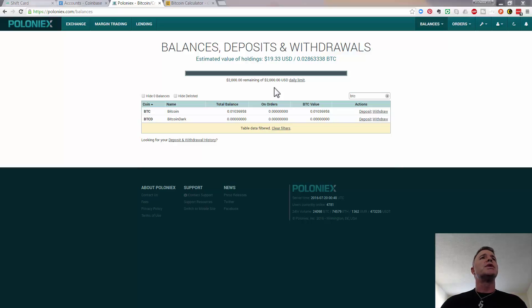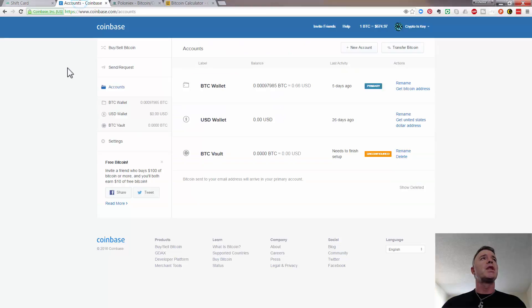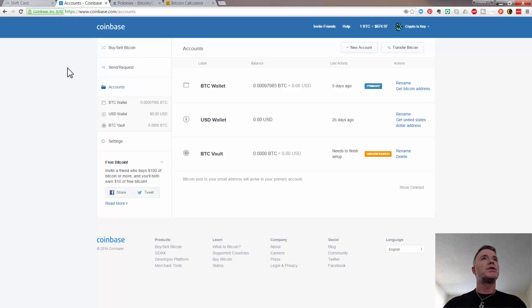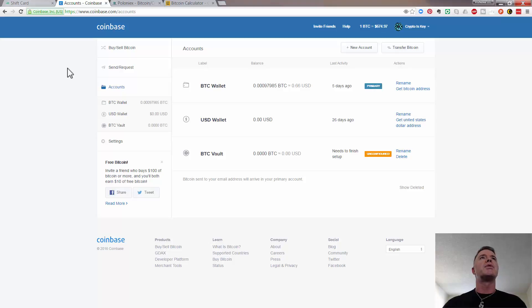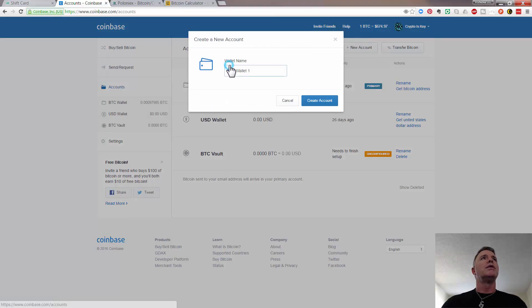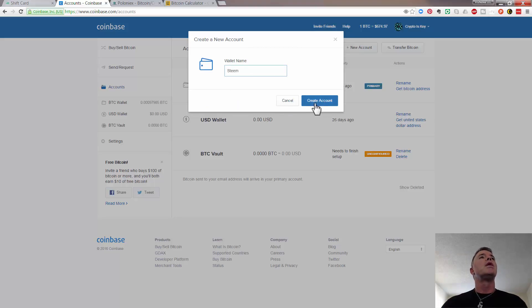So the first thing that we need to do is come to our Coinbase account and just for organization purposes, we're going to create a new wallet. Now you can create in Coinbase as many wallets as you want for different things, sort of like online bank accounts, probably the easiest way to explain it. So if we come up to new account and we're going to make it a wallet and I'm going to call this Steam and then create account.